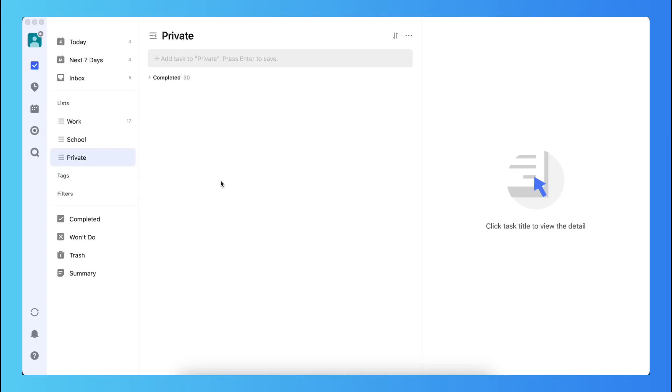Hey guys, in this video I will show you how to create recurring or repeating tasks in TickTick.